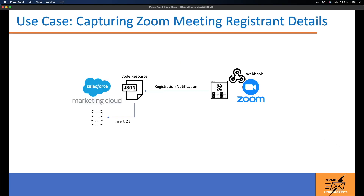Let's look at the use case I have using Zoom. I have a Zoom account and I want to capture details of people who register for my Zoom meeting. For this I will configure a webhook in my Zoom account, and specify that it should fire whenever a meeting registration event occurs. I will also create a JSON code resource in Marketing Cloud where I will write the code to handle the payload sent by the Zoom webhook. Then I'll configure this code resource URL as the notification endpoint in the webhook — otherwise the webhook won't know where to send that information.